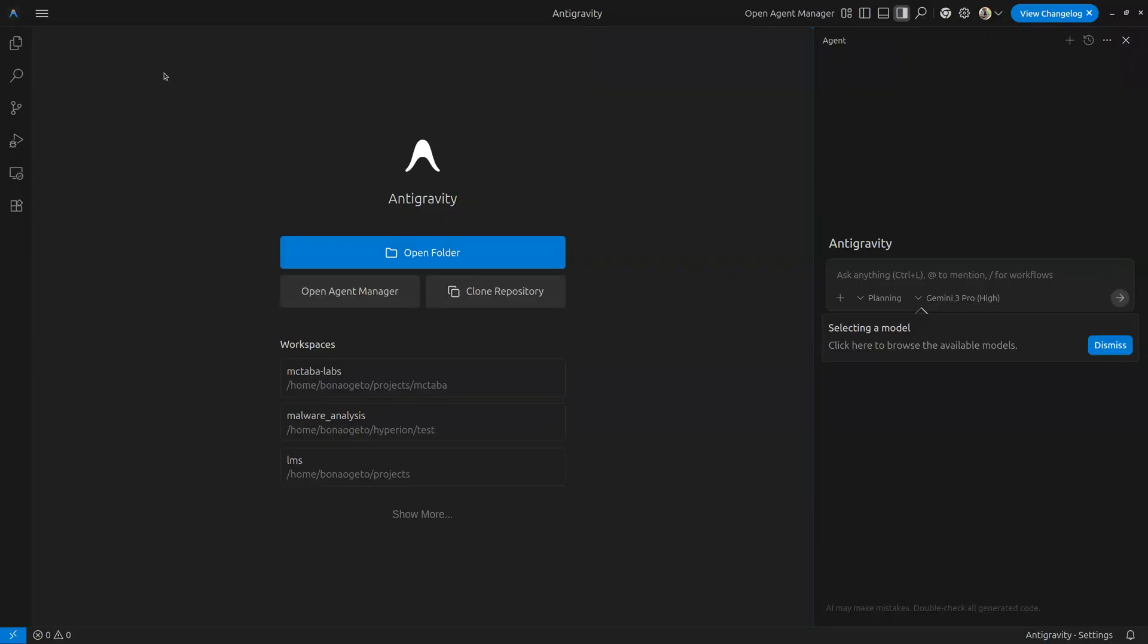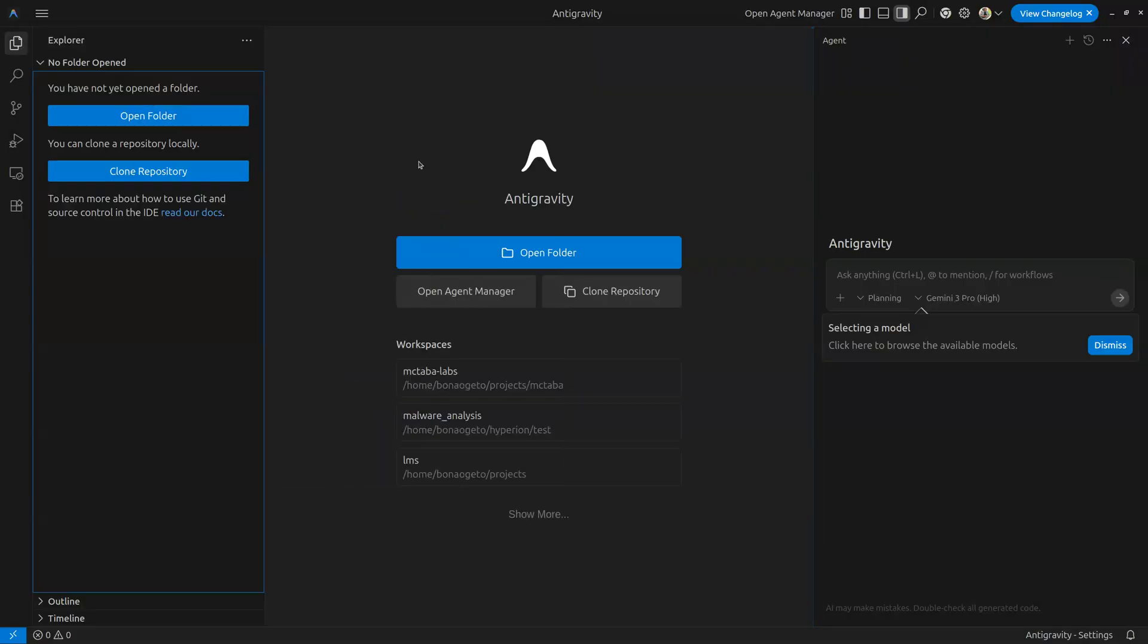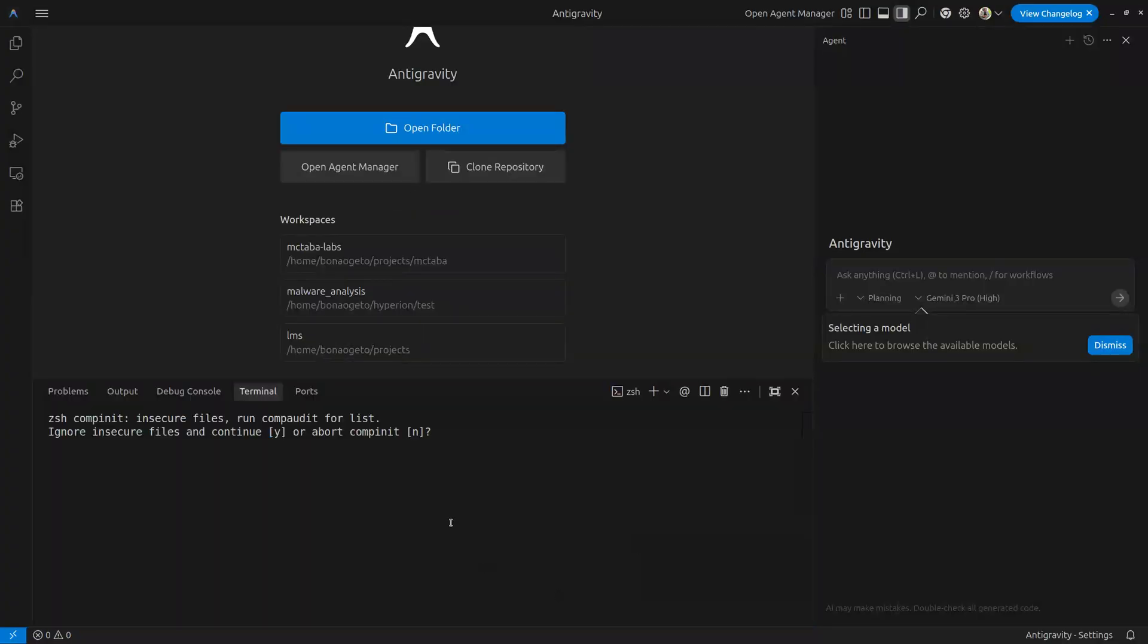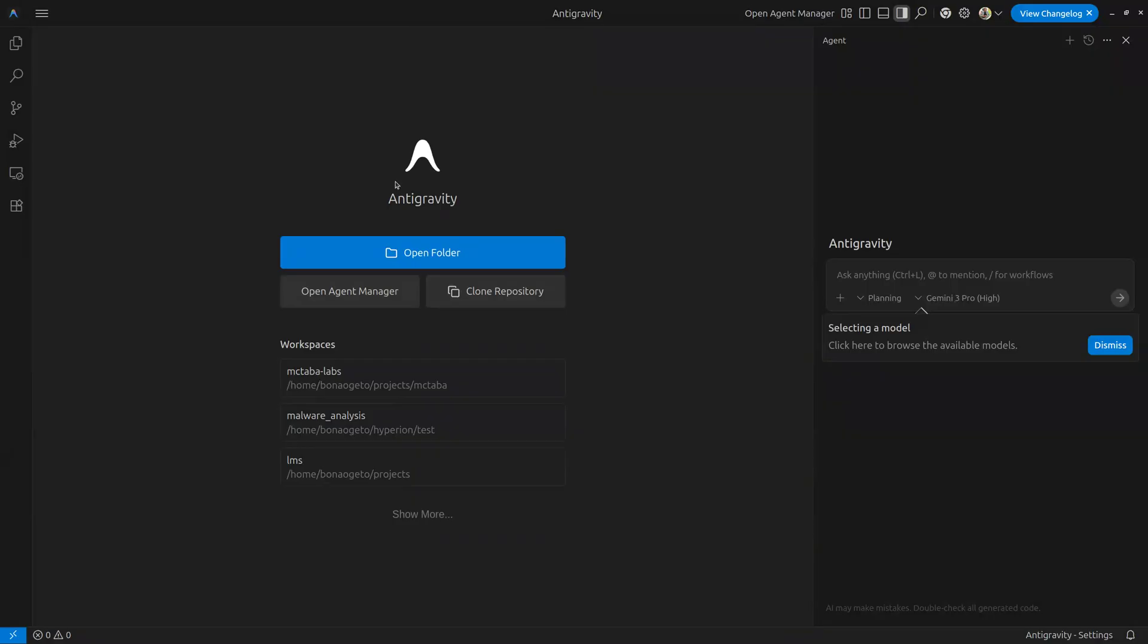That is basically it. You can go ahead, you can see the settings are pretty much the same settings you'd use on your Visual Studio Code. You can pull up your terminal from down here, you can run anything that you want, and that is it. That is how you install Antigravity on your machine.